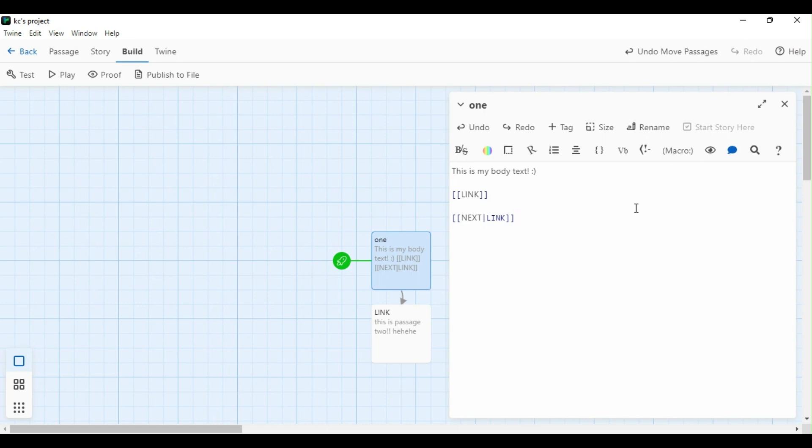Creating a link that says next, but taking the player to the passage entitled link. For beginners, I want you to think left is what the player will see, and right is what you, the developer, will see behind the scenes. Let's test it out and see what it looks like in game.